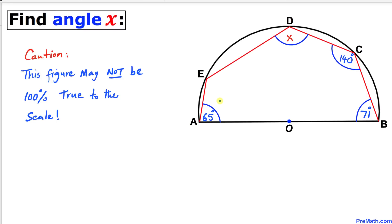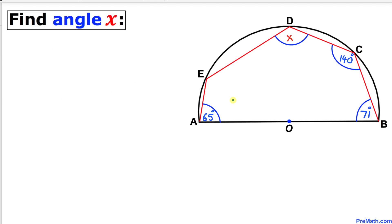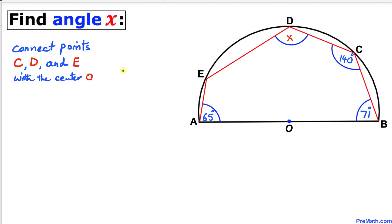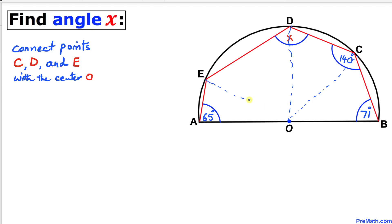Before we proceed, let me make it clear that this figure may not be 100% true to scale. Let's get started with the solution. Our very first step is to connect points C, D, and E with the center O — connecting O with point C, likewise with point D, and likewise points O and E.